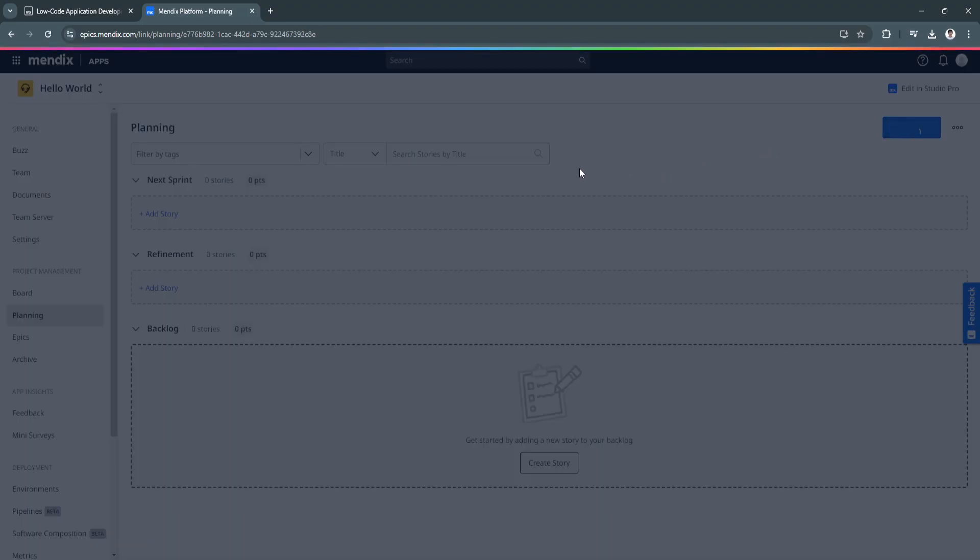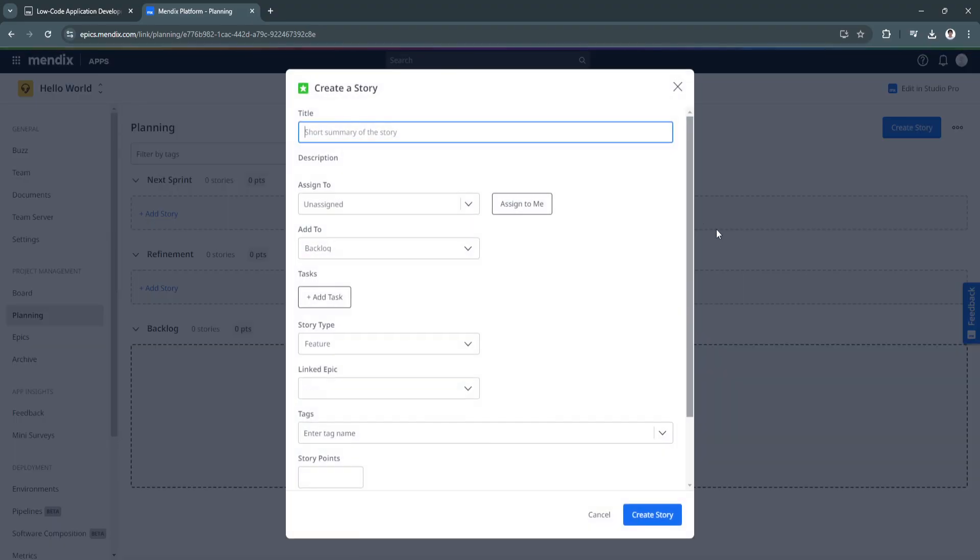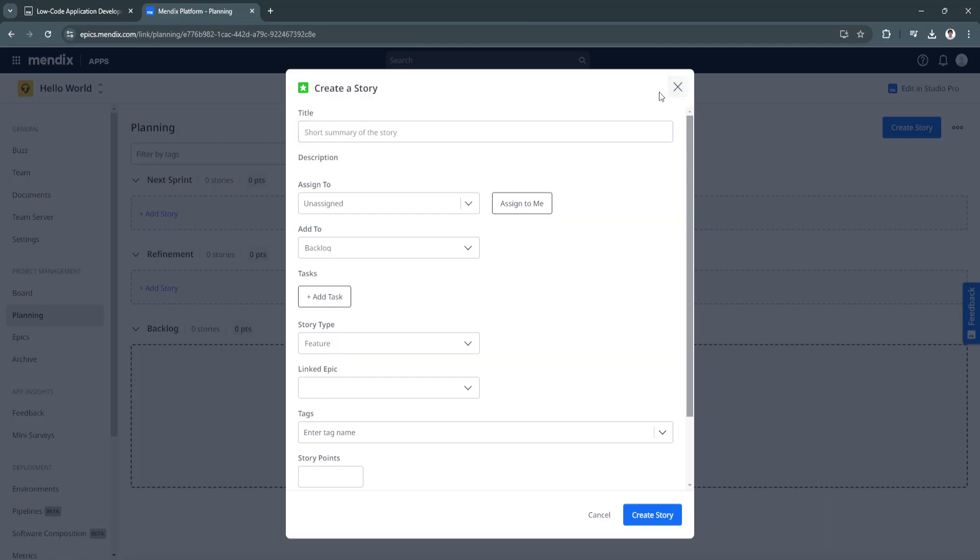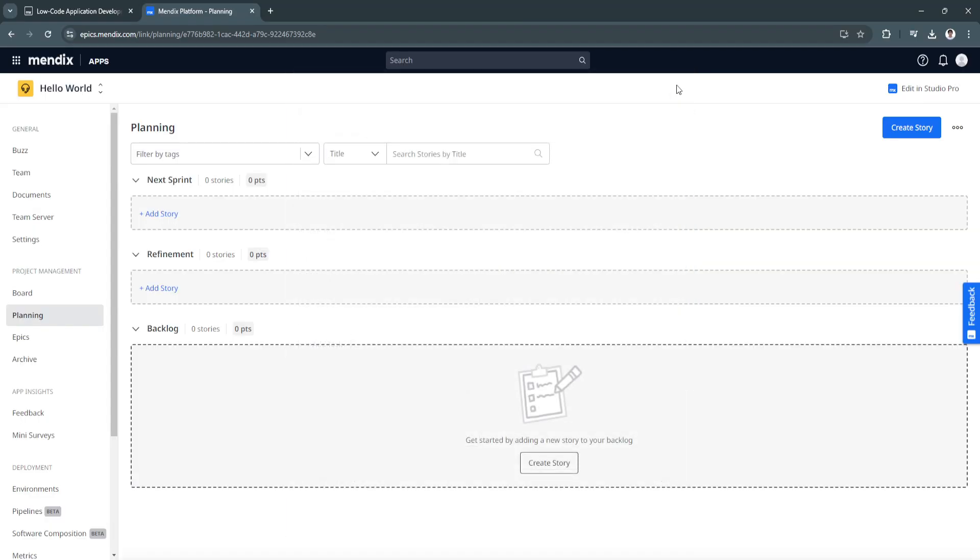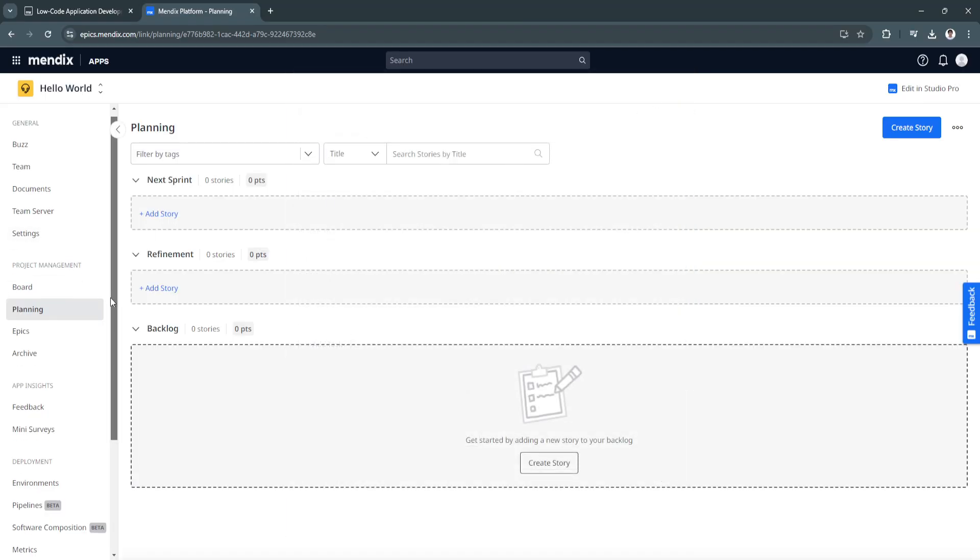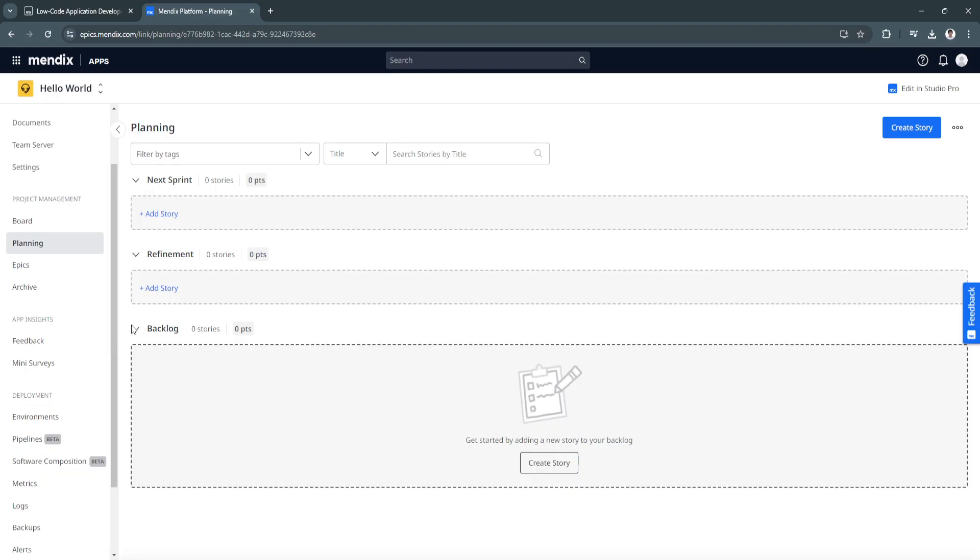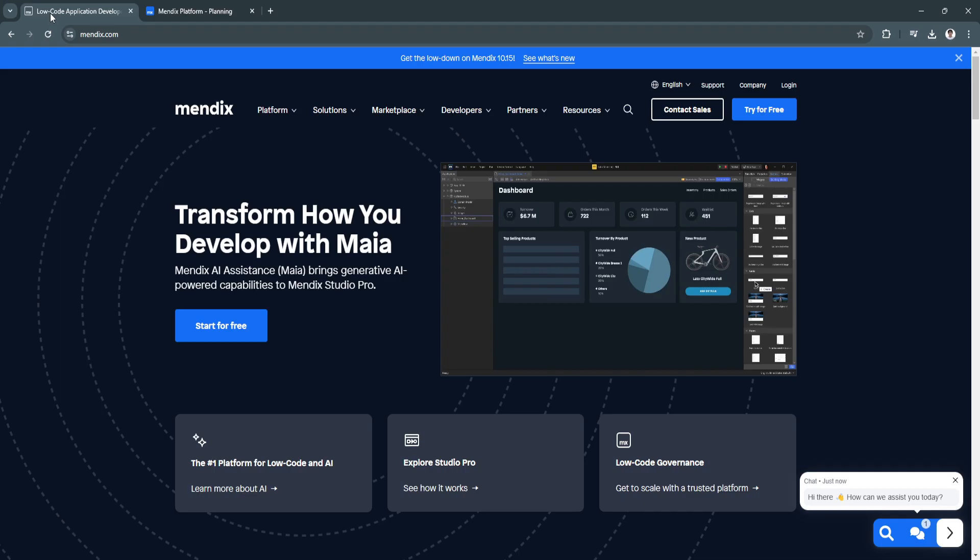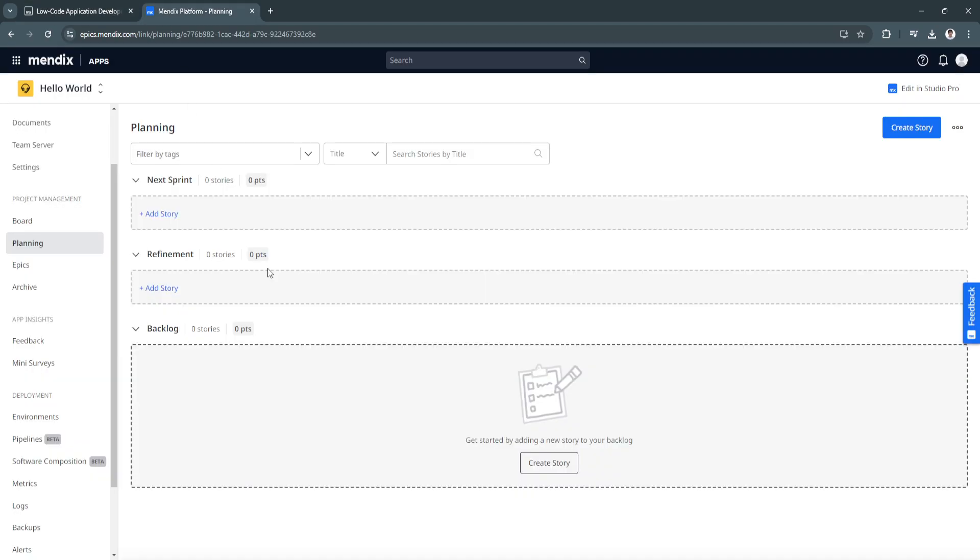This is just the basic dashboard for Mendix. But of course if you really want to develop your app, you need to download the studio pro. Just like what I said, it has there in the guide. You need to read all of those courses and follow it using the studio pro.